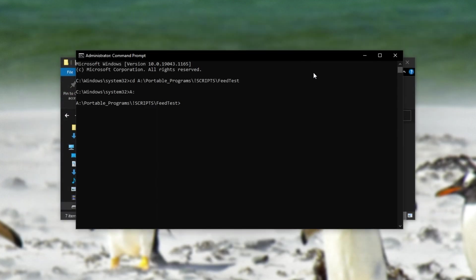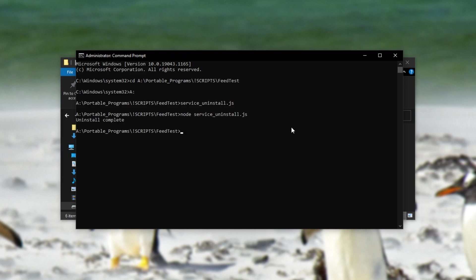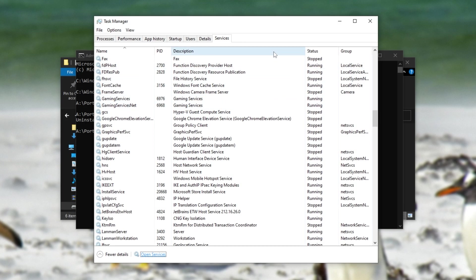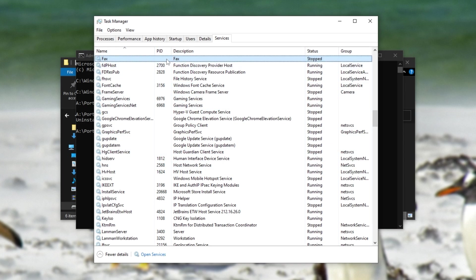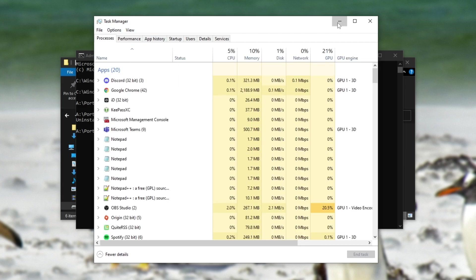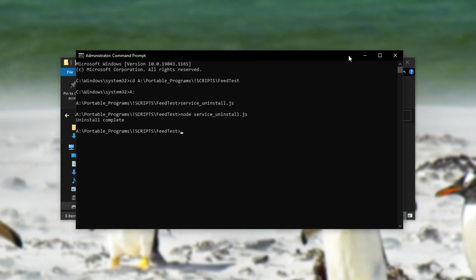So I'm heading back to the same directory. I'll run service uninstall, and you'll see uninstall complete. Opening up my task manager, you'll no longer see my feed service here, and our Windows service has now been uninstalled. Nice and simple.